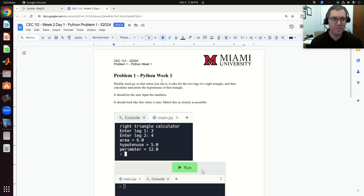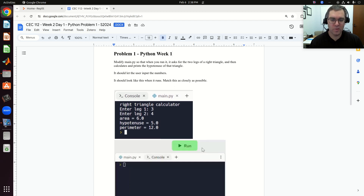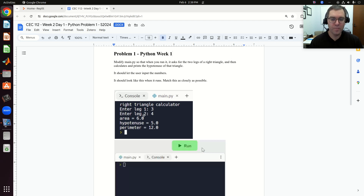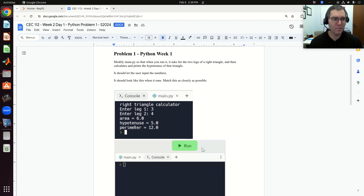So problem one: we're asked to print a right triangle calculator header, ask for input from the user in terms of leg one and leg two, and then calculate the area, hypotenuse, and perimeter, and print that all to screen.